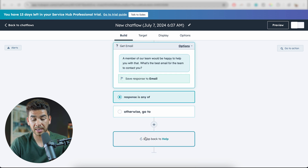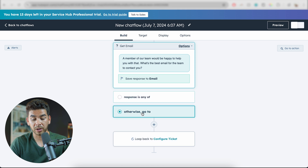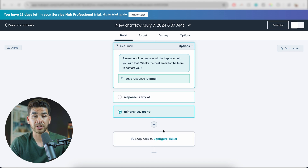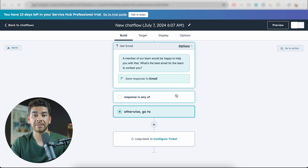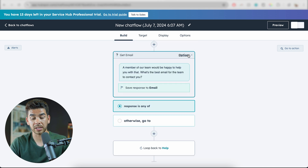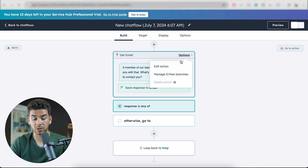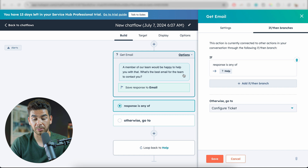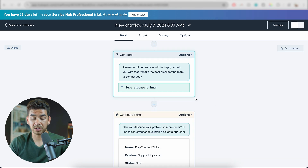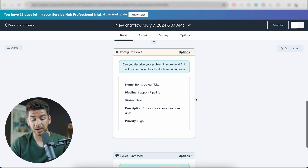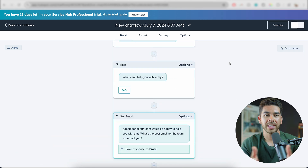It says: response, if any, then it'll loop back to Help. But if we go to 'Otherwise go to,' then it'll loop back to Configure Ticket. Now this was just to show you how to do it — you're going to have to configure it exactly to what you need for your business. If you want to delete that, go to Manage If-Then Branches again and delete it. Once deleted, press Save and it goes back to what we had earlier.